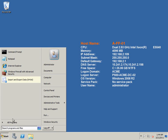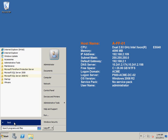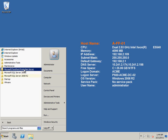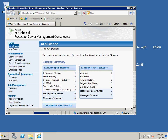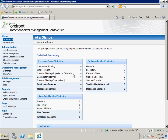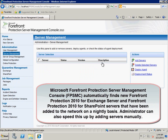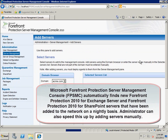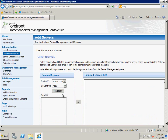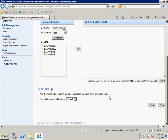We log on to the server where the Forefront Protection Server Management Console is installed and launch it. Then we use server management to add the servers we need to manage from the management console. Here we can click 'Find Now' to detect all the Forefront instances in the Active Directory.